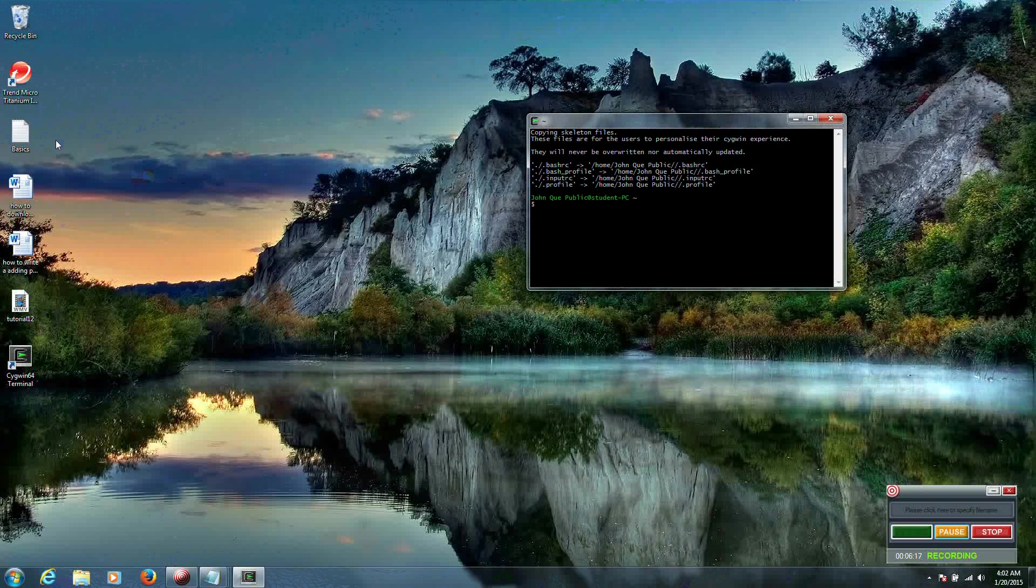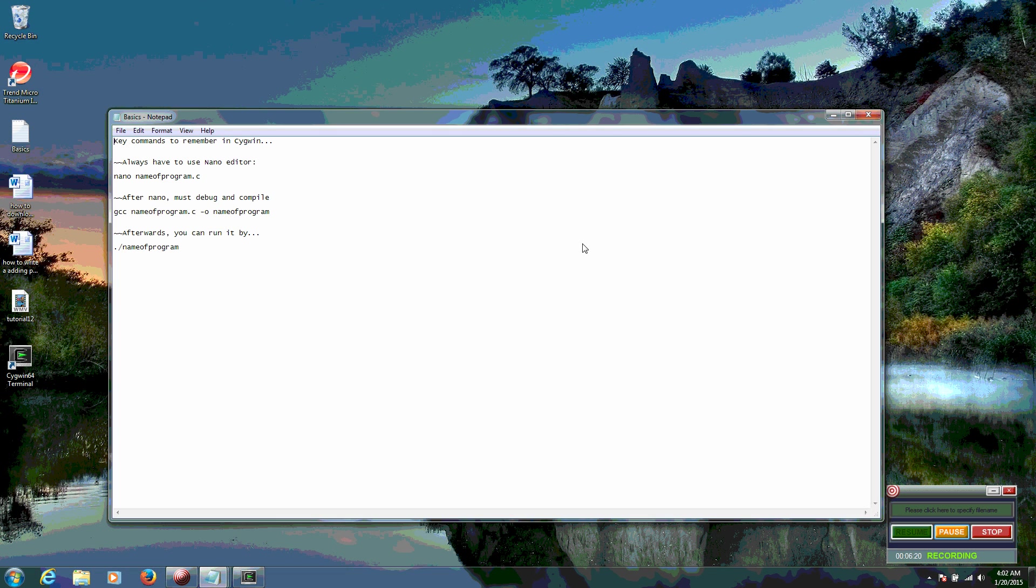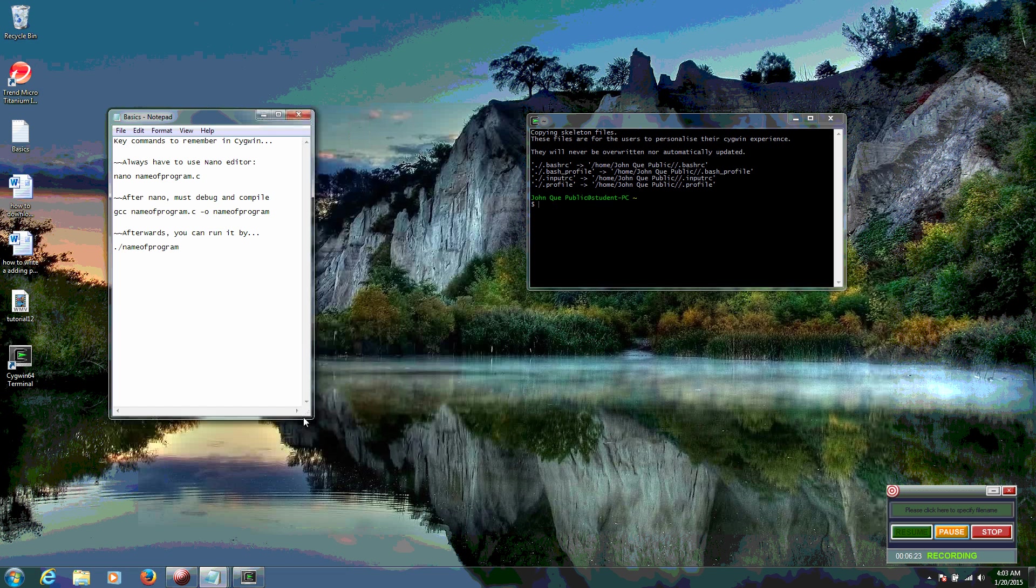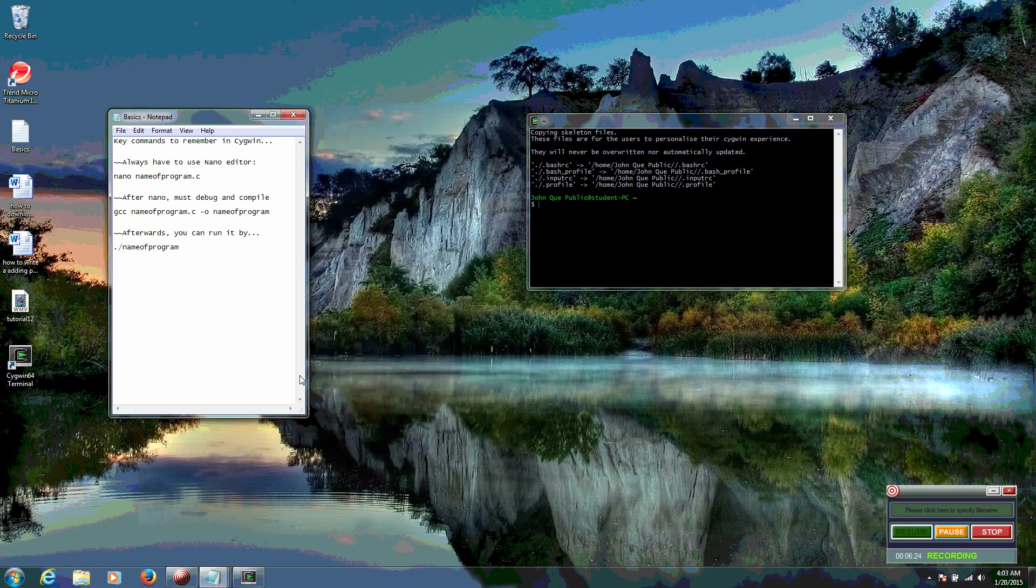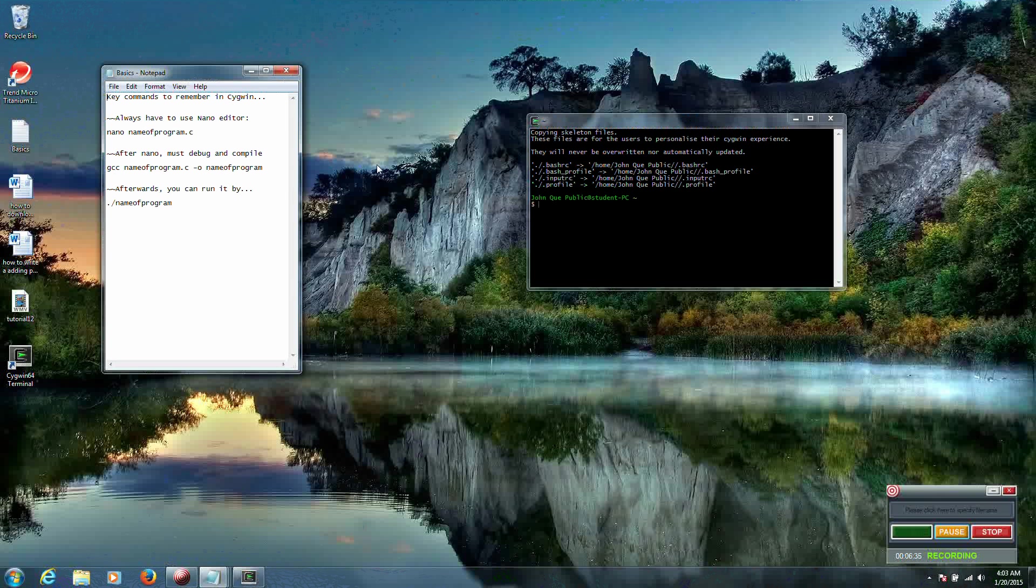So I've actually created myself a little GCC cheat sheet. We're going to be using this regularly I'm sure. Notice how there's a specific format. I always have to use nano editor: nano, name of program dot C. Well the program that I just made was called Hello World.